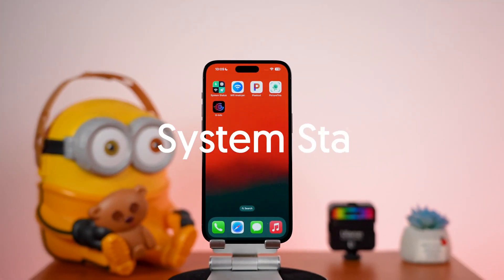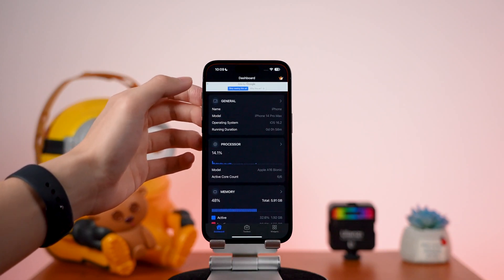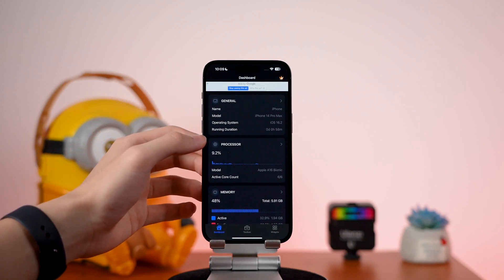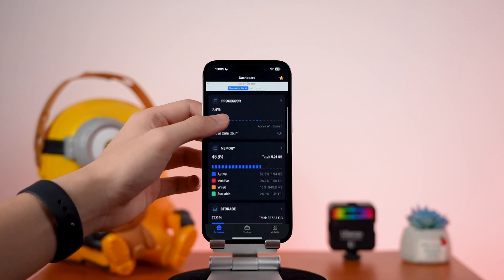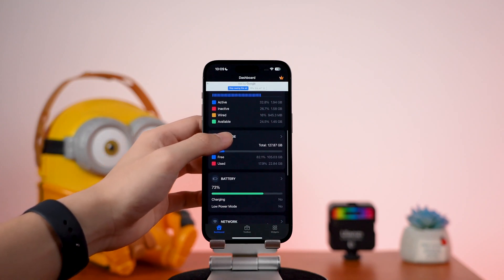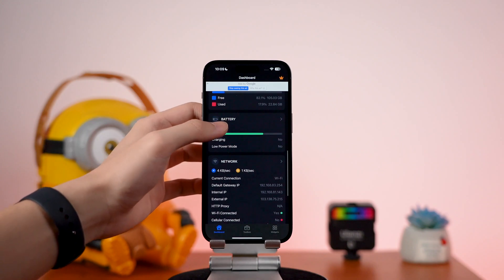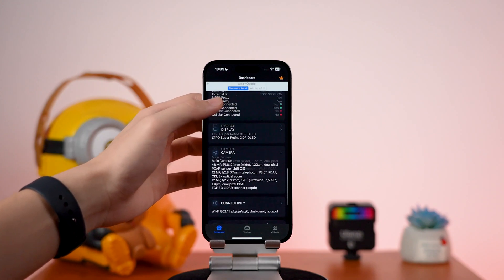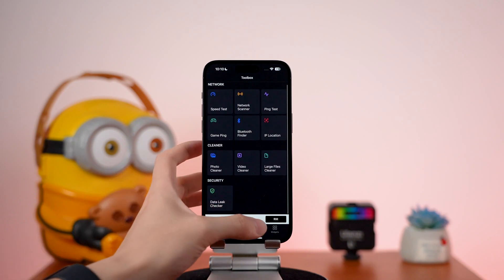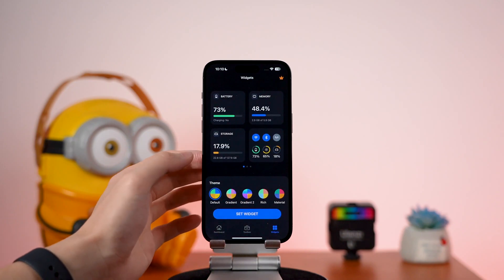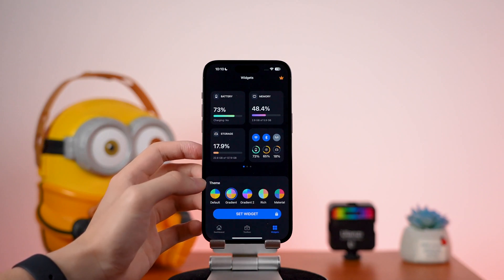Okay, let's begin. The first app is System Status. This app is as simple as its name — it shows the full details of your iPhone: basic info, processor usage, memory info, network info, and other info that you might need. Most importantly, it can set up widgets. You can choose a theme here.